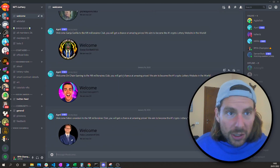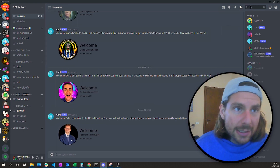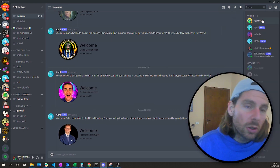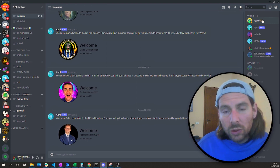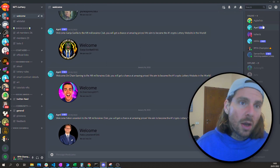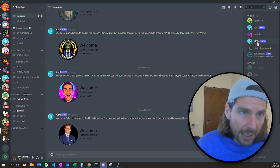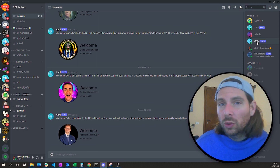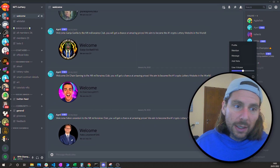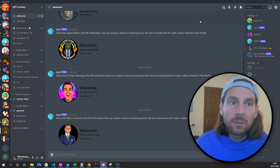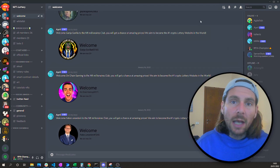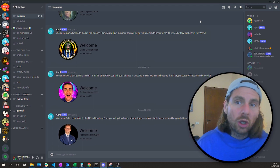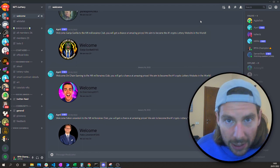Another thing to note is that on the right side, if we click on the members list, we are going to see all of the different members, including the bots on our server. We can see the MEE6 bot we just created. If we wanted to get rid of it, we would just kick or ban it from the server and it will be completely disconnected.